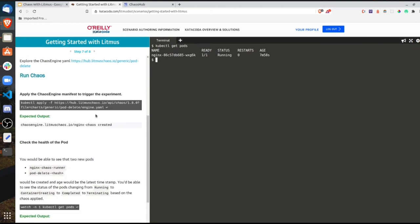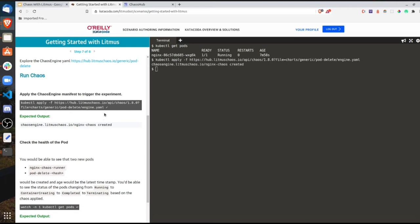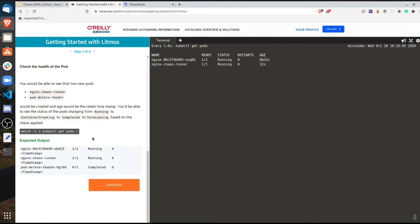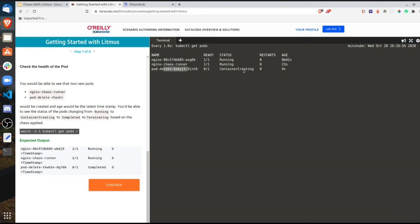Now we can run the chaos. This is the ChaosEngine — once we apply it, the pod delete experiment we installed will be triggered. Chaos engine has been applied and the pod delete chaos got triggered. Watching the pods, we can see an nginx chaos runner — this is the runner injecting chaos into our application. Pod delete has been started, and a container has been created which will soon be running.